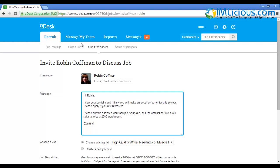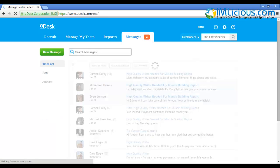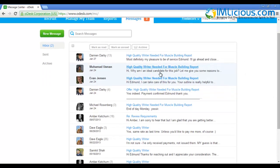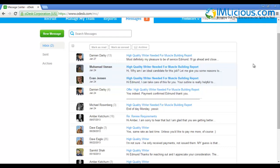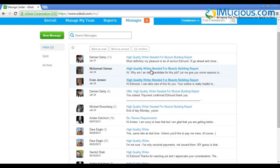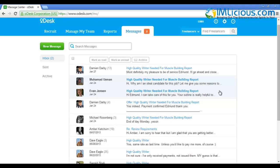Once you send an invitation to all these freelancers, you'll receive an email whenever someone accepts your job. It will appear in the message tab. You can see in my previous job for 'High Quality Writer Needed for Muscle Building Report', I have a few candidates. In the end I decided to go with Damien Darby because I read some of his work and it's really good. You can do all the correspondence here. oDesk is very easy to use - whenever someone updates you, it appears in this message tab and you can converse with them directly.